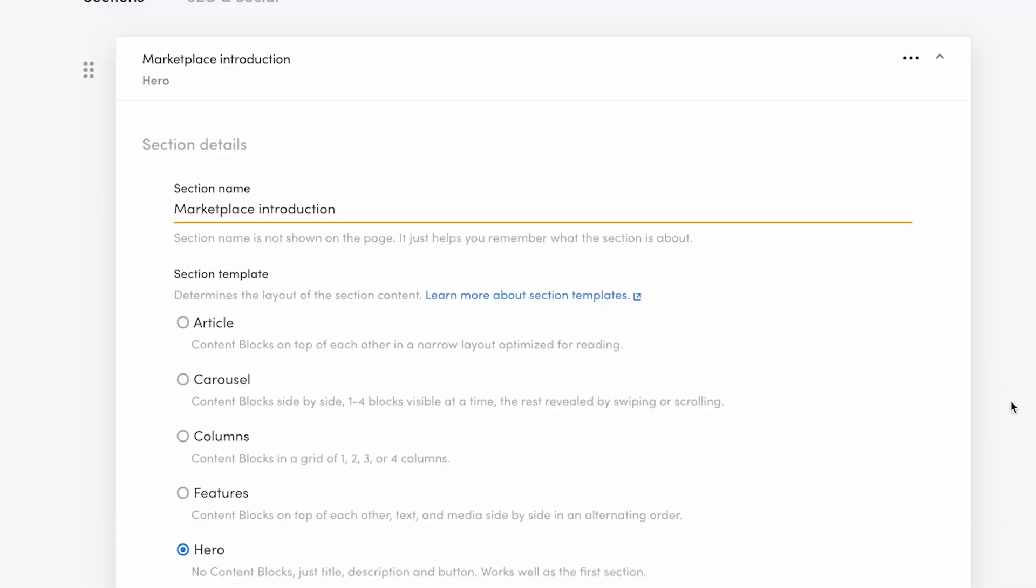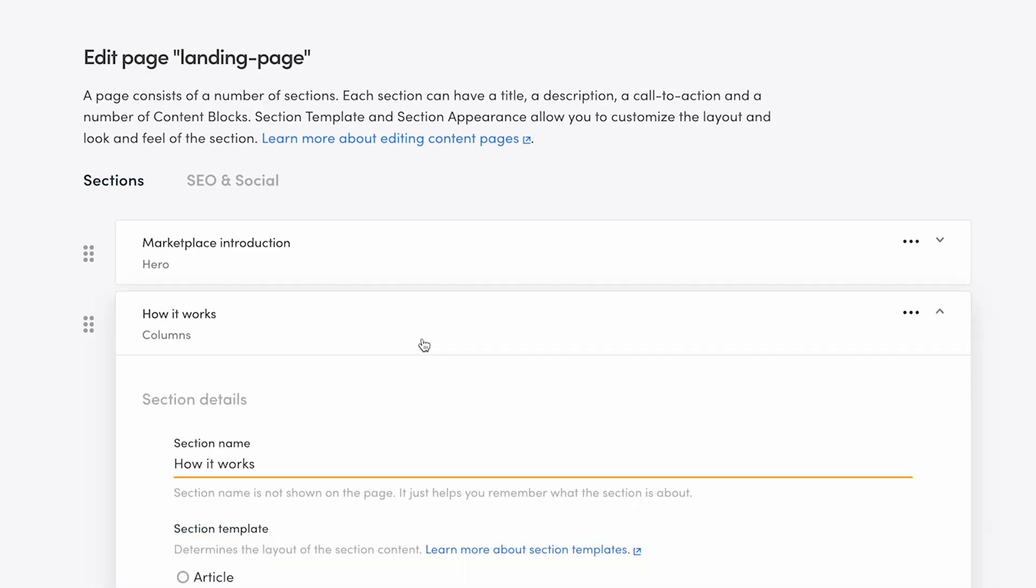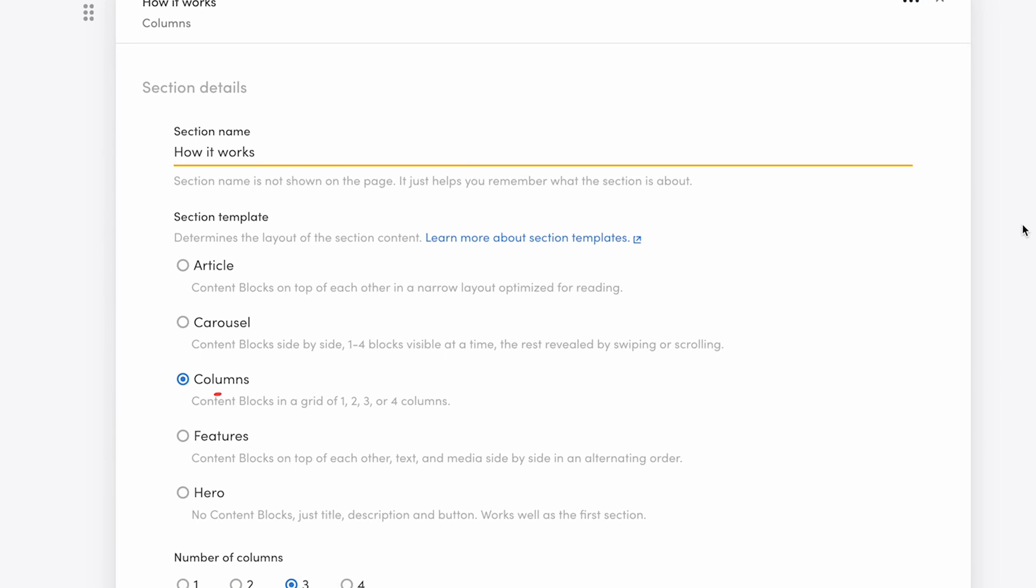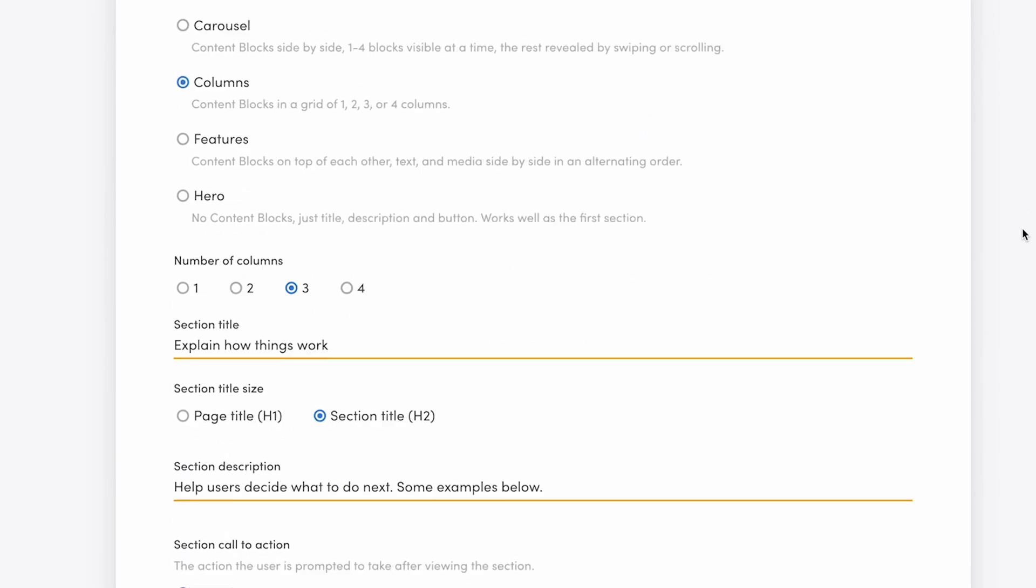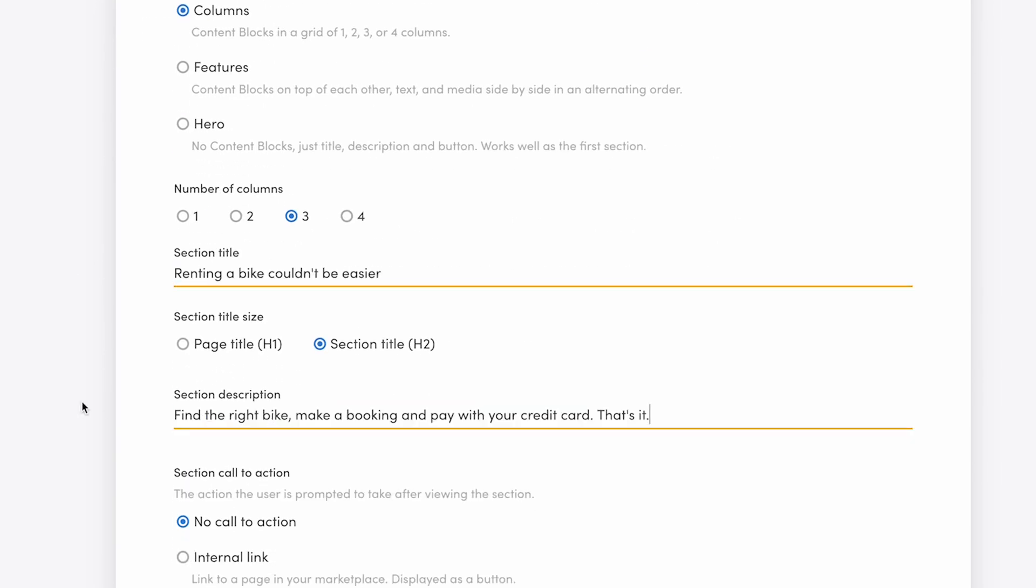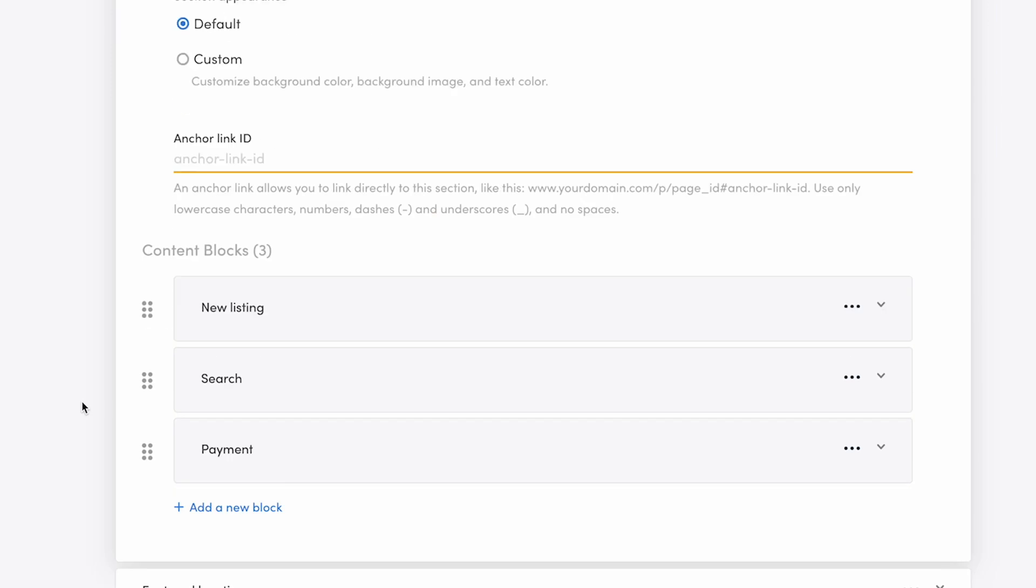Let's move on to the next section, which is the How it Works section. This section uses the template Columns. Again, I update the section title and description. Then I move on to editing the content blocks.